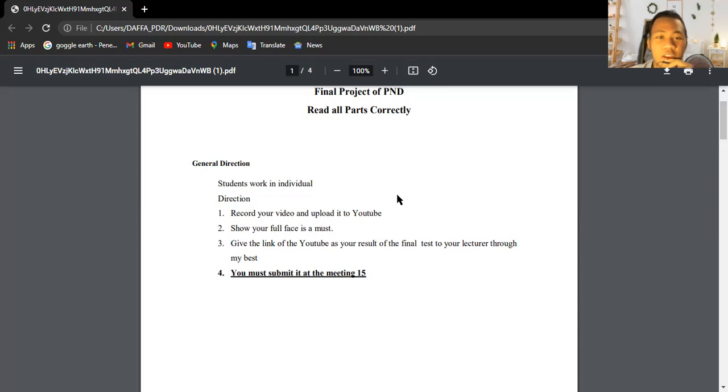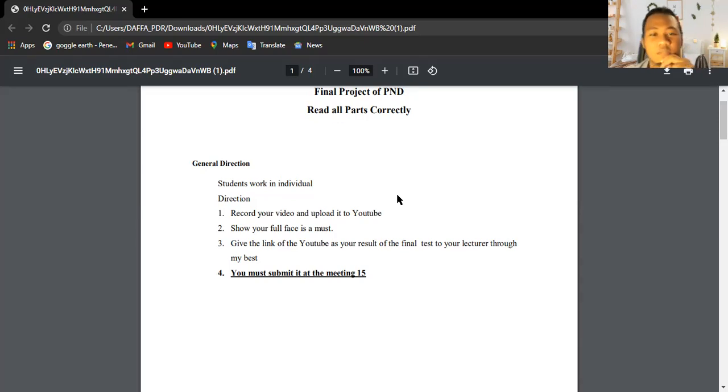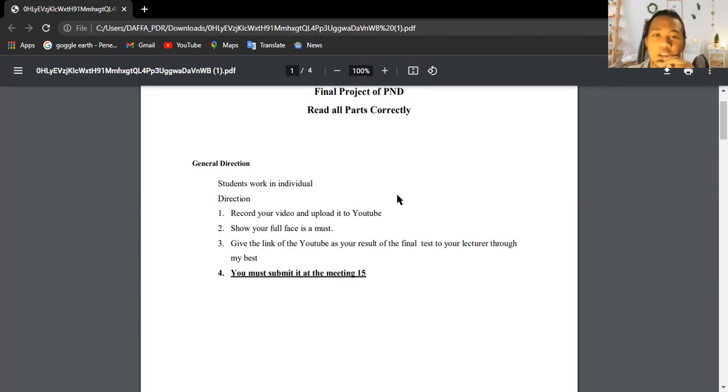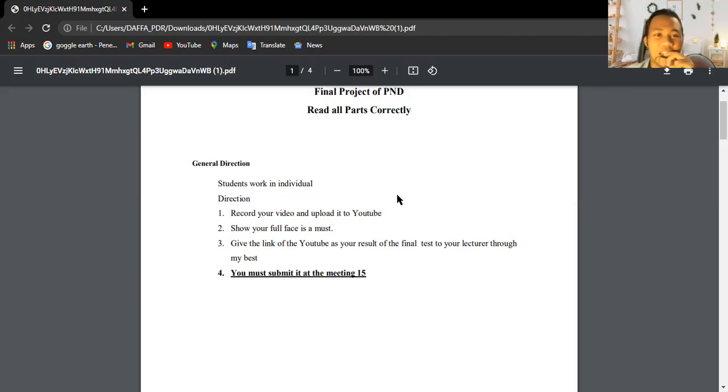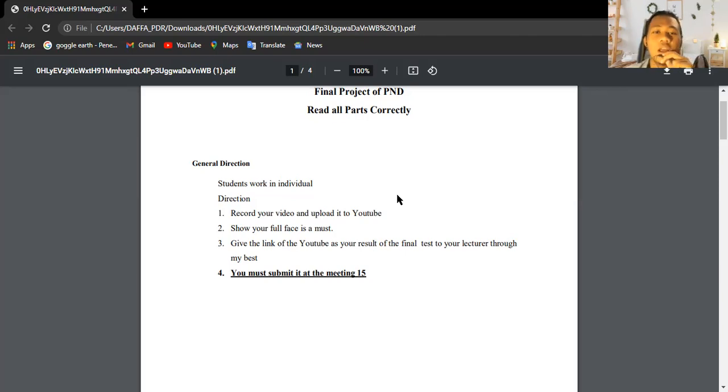This is fulfilling the final task of the project of this semester, and it will determine my score at the end of this semester. I hope I can get the best score as I have been struggling with this.